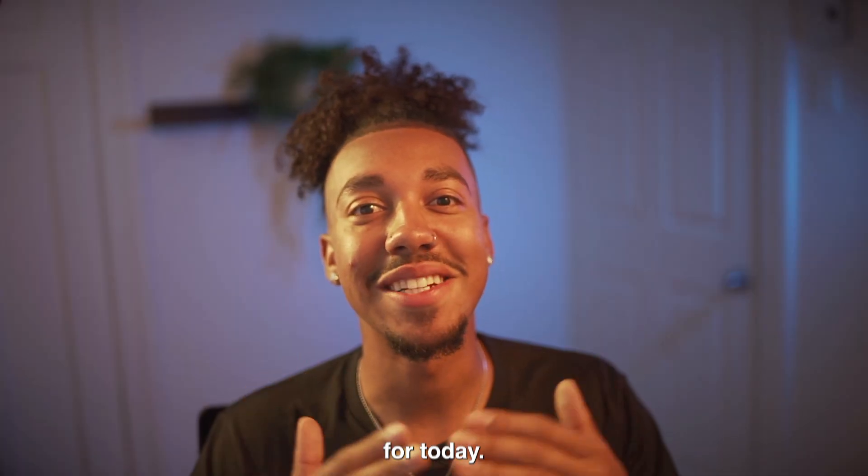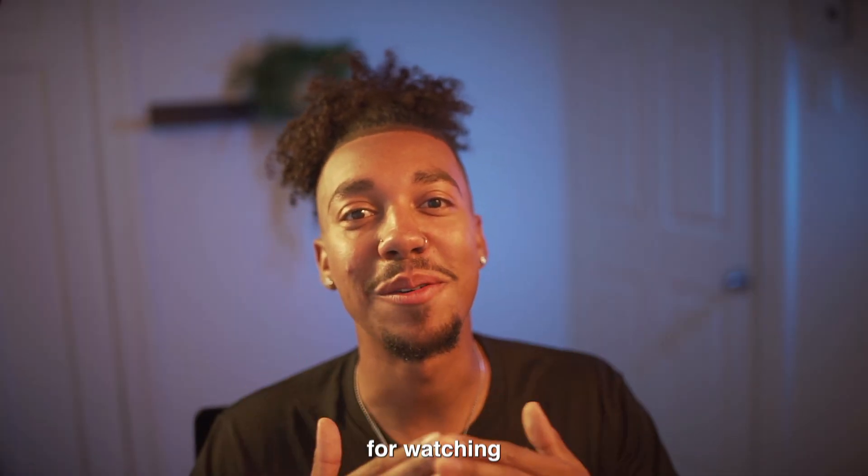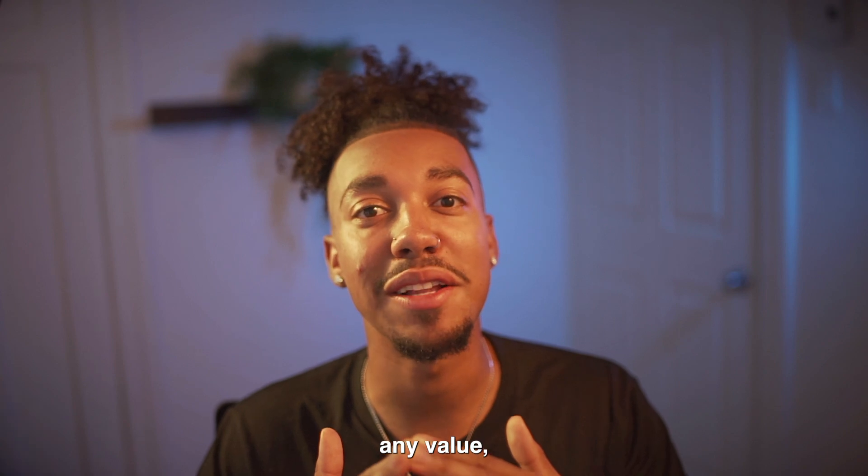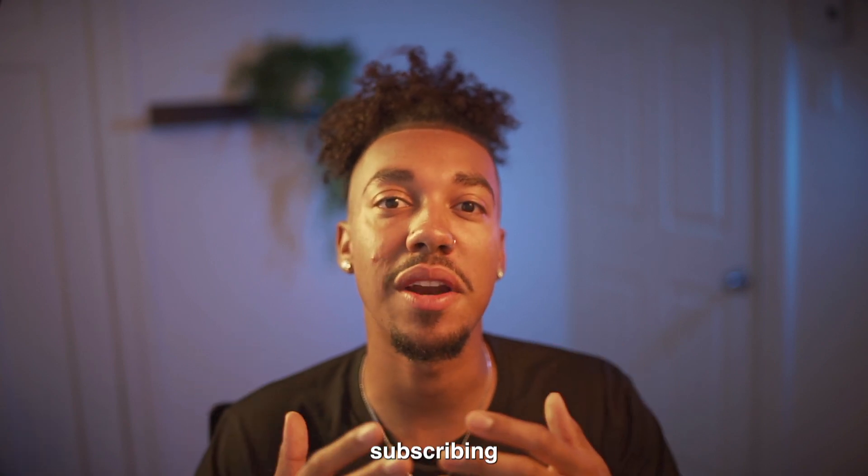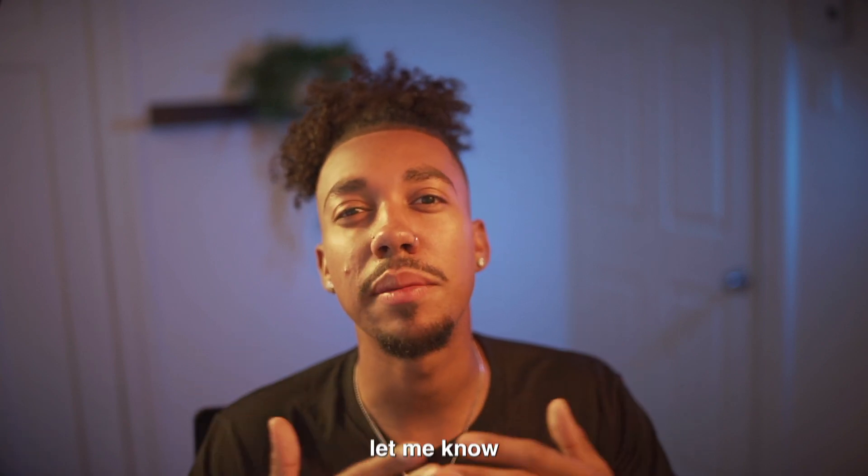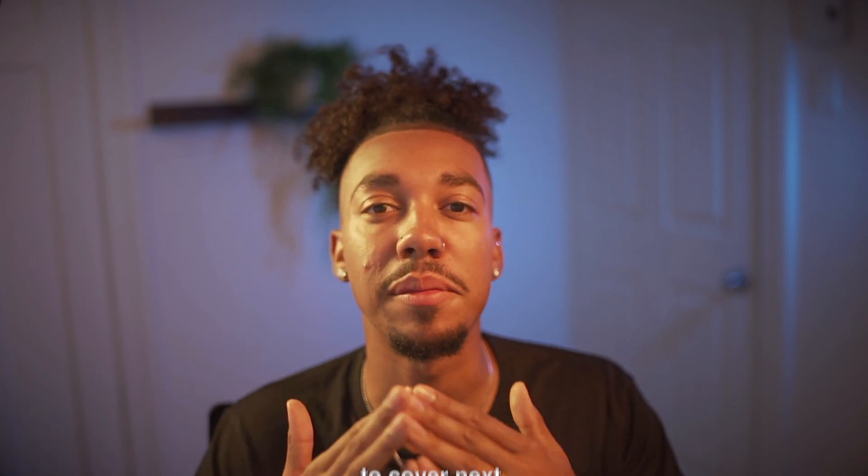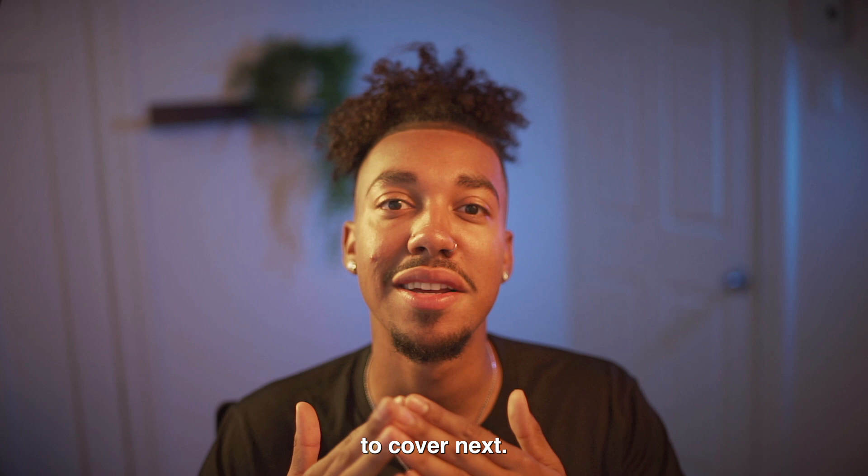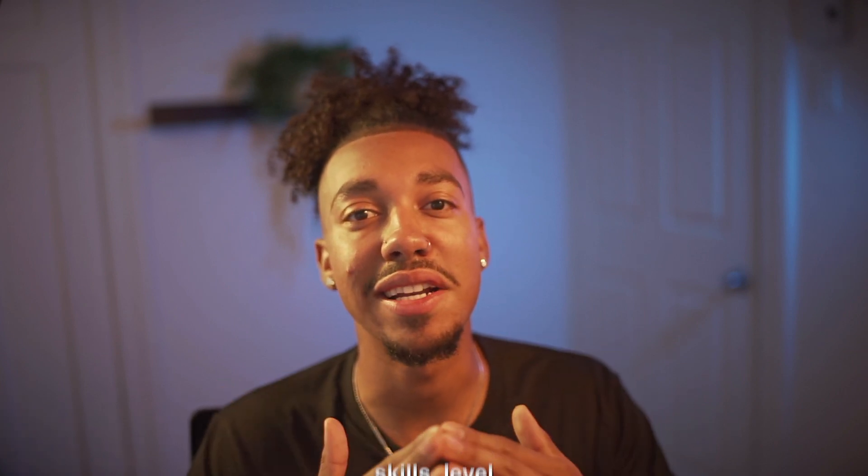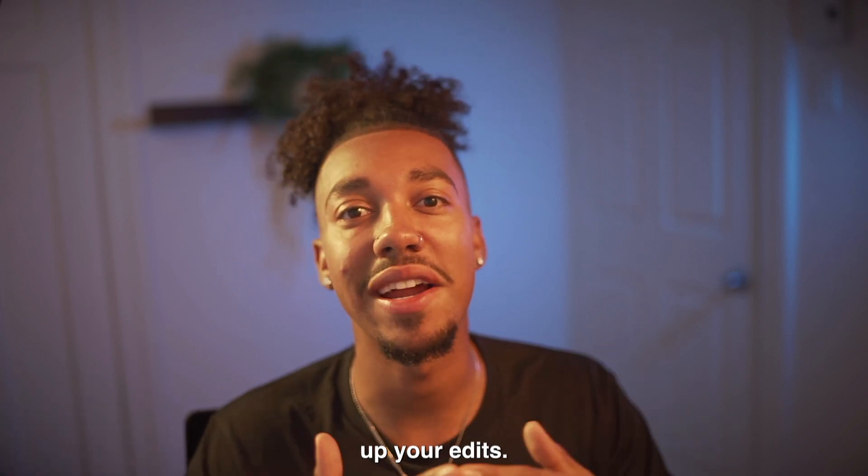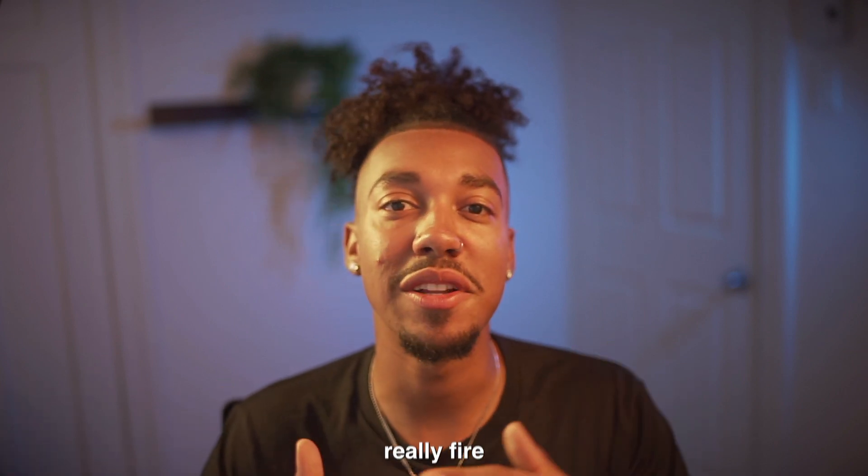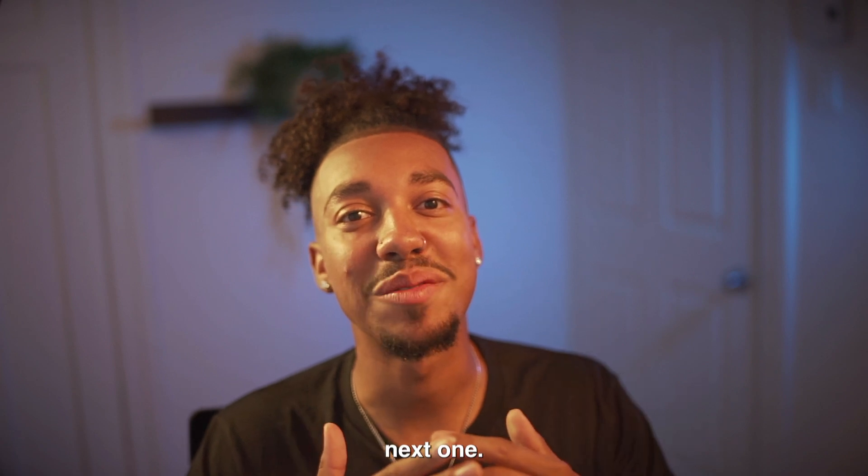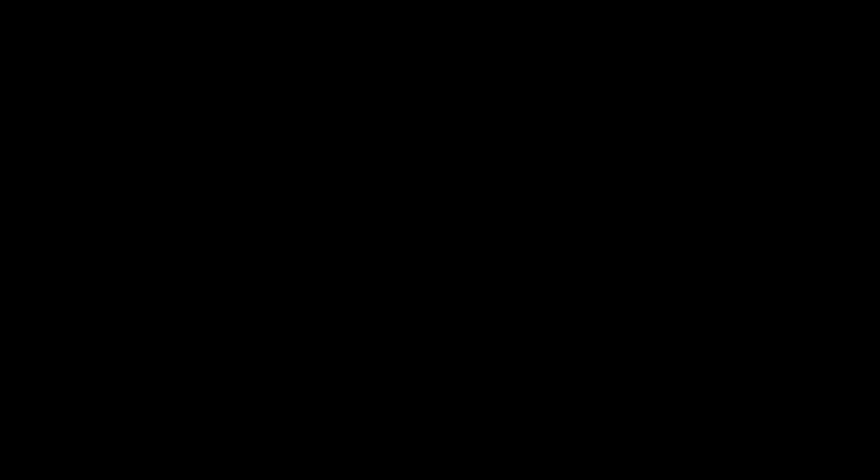So that was it for today. Thank you so much for watching until the end. If you enjoyed this video and if it brought you any value, please consider subscribing and please let me know in the comments what type of tutorials you would like me to cover next. Also, if you're looking to upgrade your editing skills and level up your edits, I have some really fire editing packs on below. I'll see you guys in the next one. Peace.